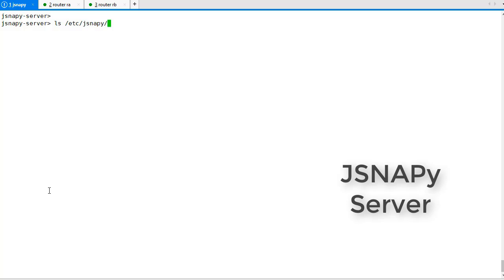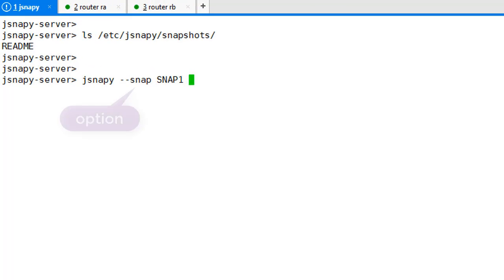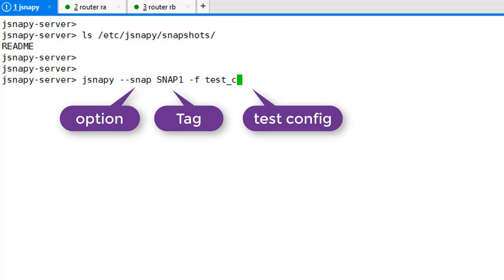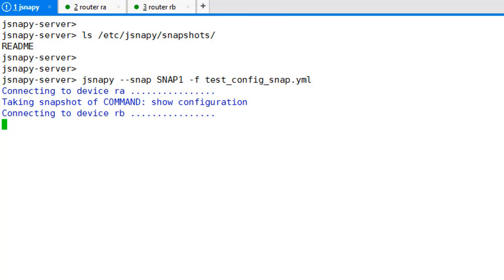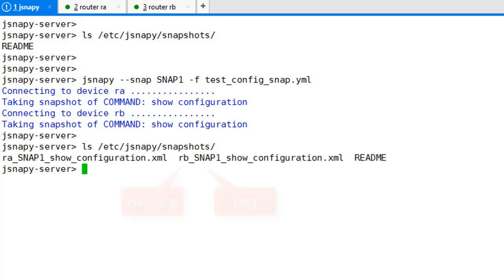To take a snapshot, we run JSNAPy with the option snap and a tag, say snap one. This gives us the snapshot for all the devices in the network.